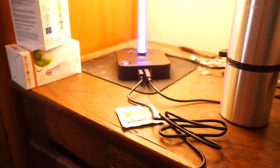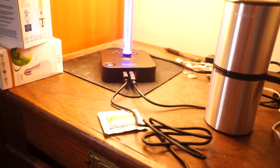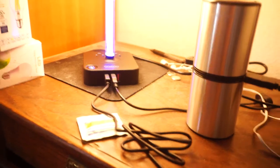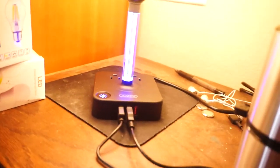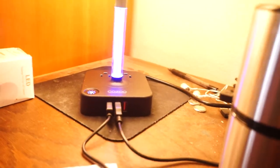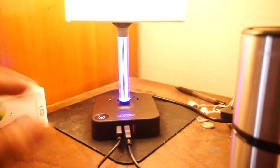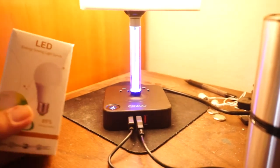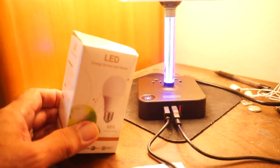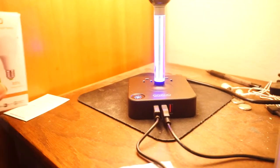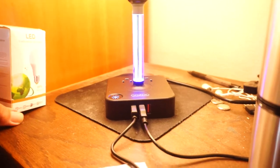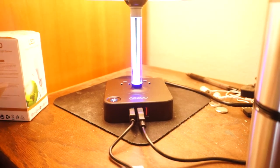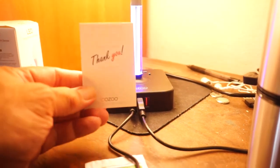The box says it's three-way dimmable, which it is, and it came with this 9-watt 3000K bulb. I lost the instructions, which included a thank-you card.